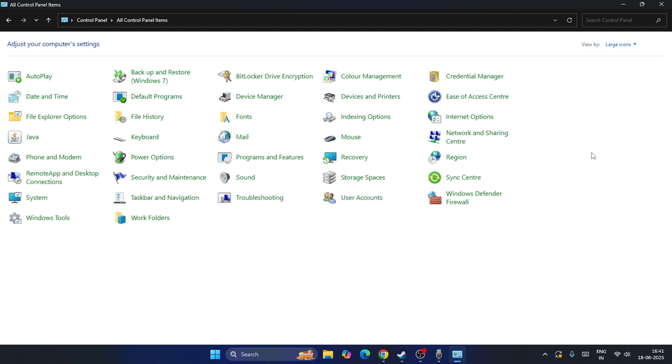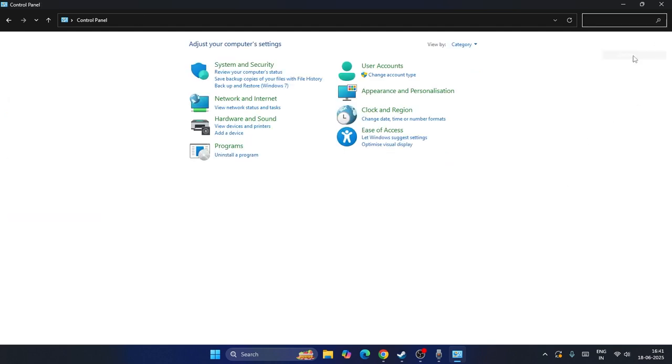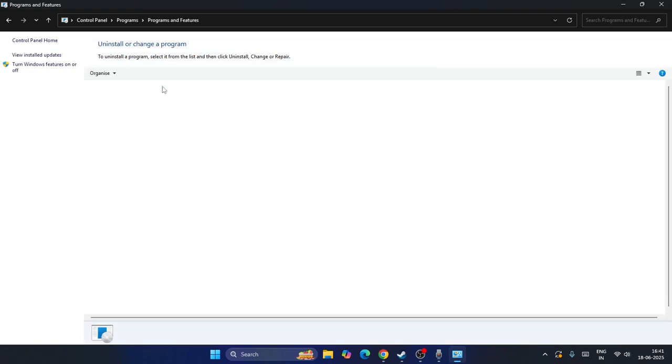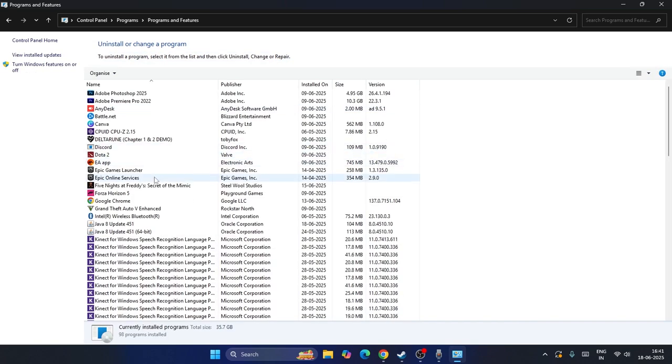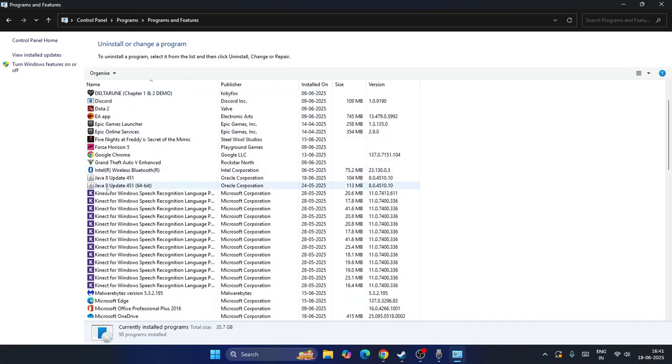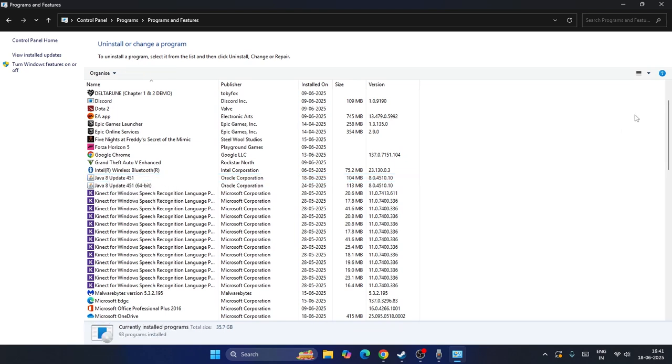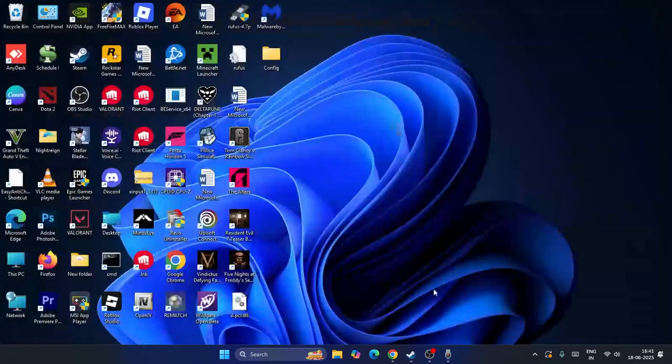Next, we need to go to this category and navigate to Programs, then Programs and Features. If you scroll down you can find Java 8 Update 451. Right-click on this one and there is an option called Uninstall.